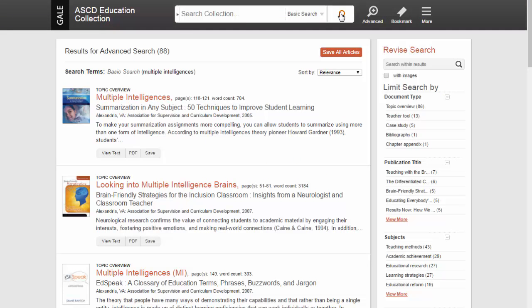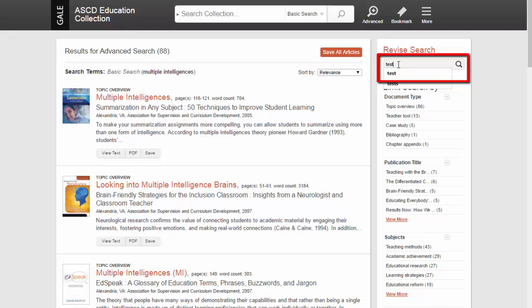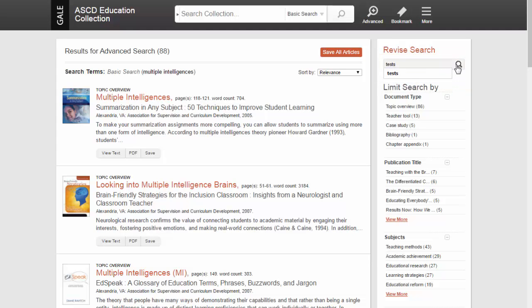This lists the books and articles that contain your terms. To narrow the list down further, use the options on the right. The first place to go is the Search Within Results bar. Adding search terms into this bar narrows down the pool of results to only those that include your new terms.